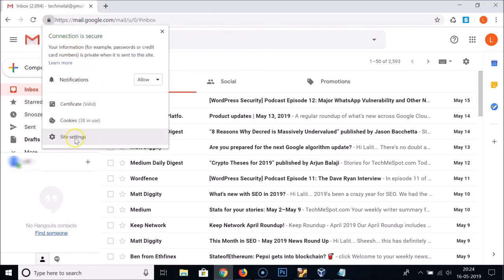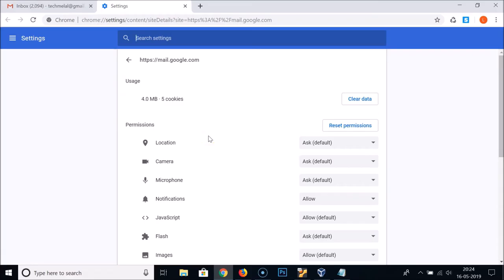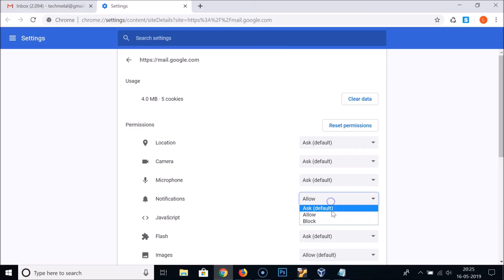To verify, click on the lock icon and then click Site Settings. Under Permissions, you can see that Notifications is now set to Allowed.